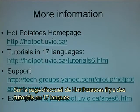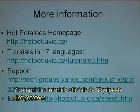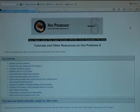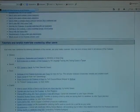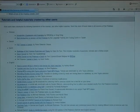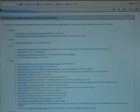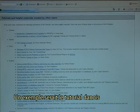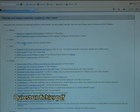From the HotPotatoes homepage there are tutorials in 17 languages, including the official tutorials made by the HotPotatoes team. An example would be the Danish tutorial, which is a PDF file.